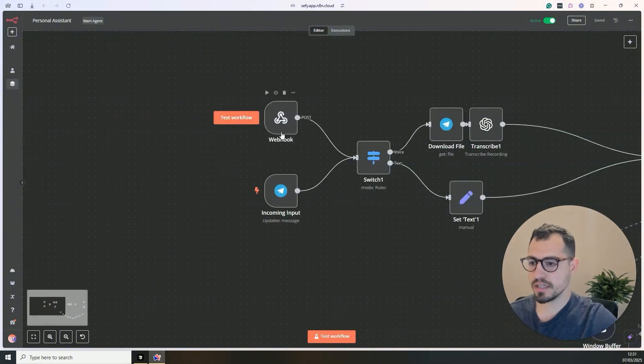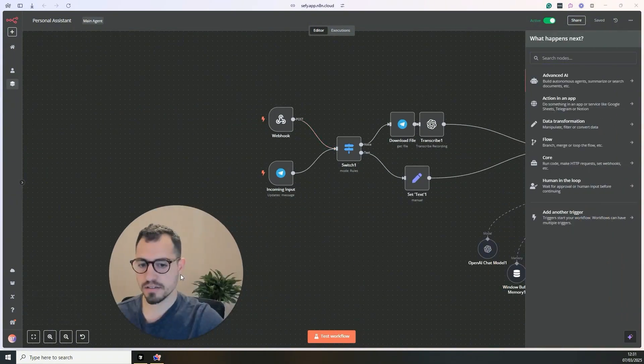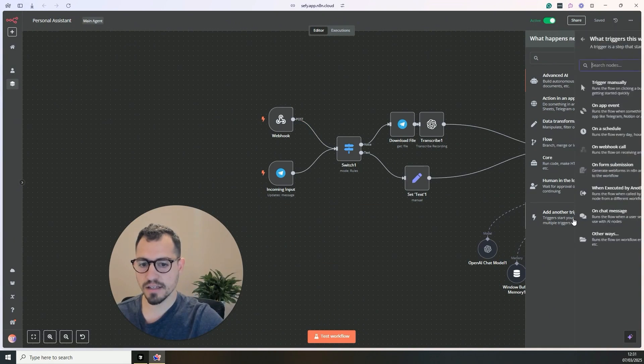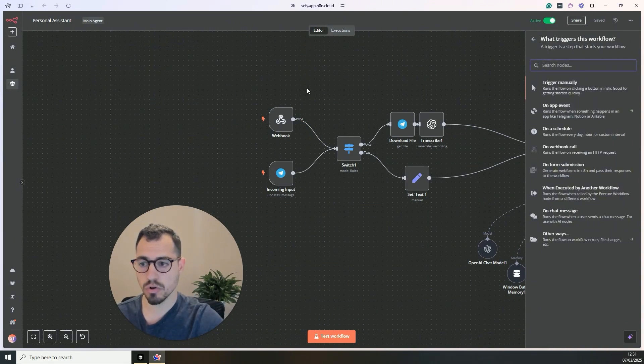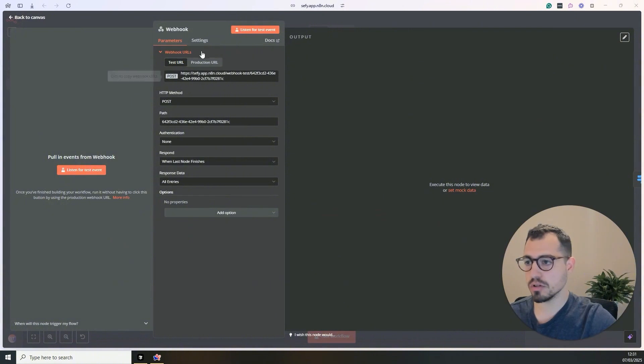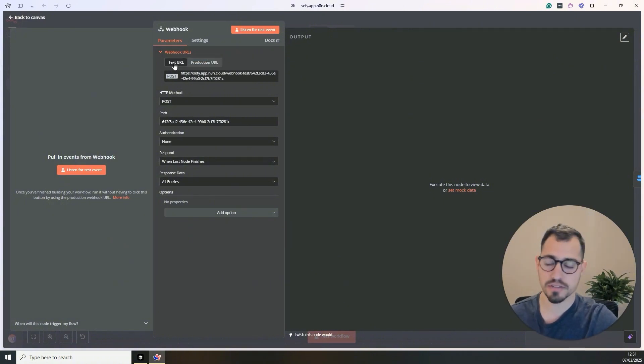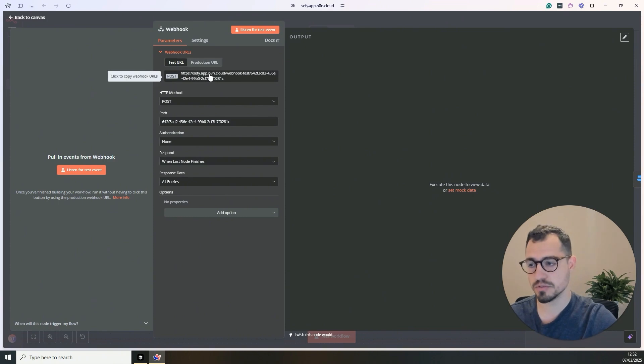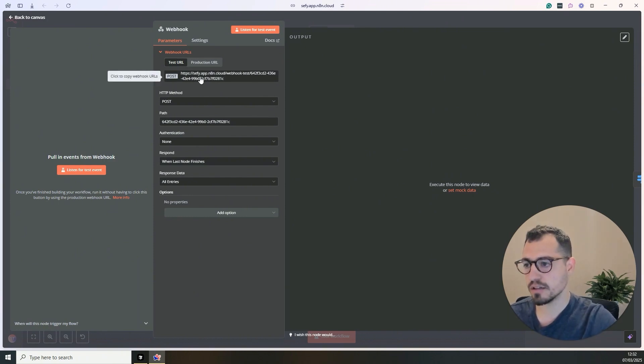Okay, so while it's running and building everything on YOLO mode, let's just go over what I've added here. So in the beginning, to start the process, I added another trigger and I added on webhook call. So in this webhook call, we have two URLs. The first one is the test one and then the production.